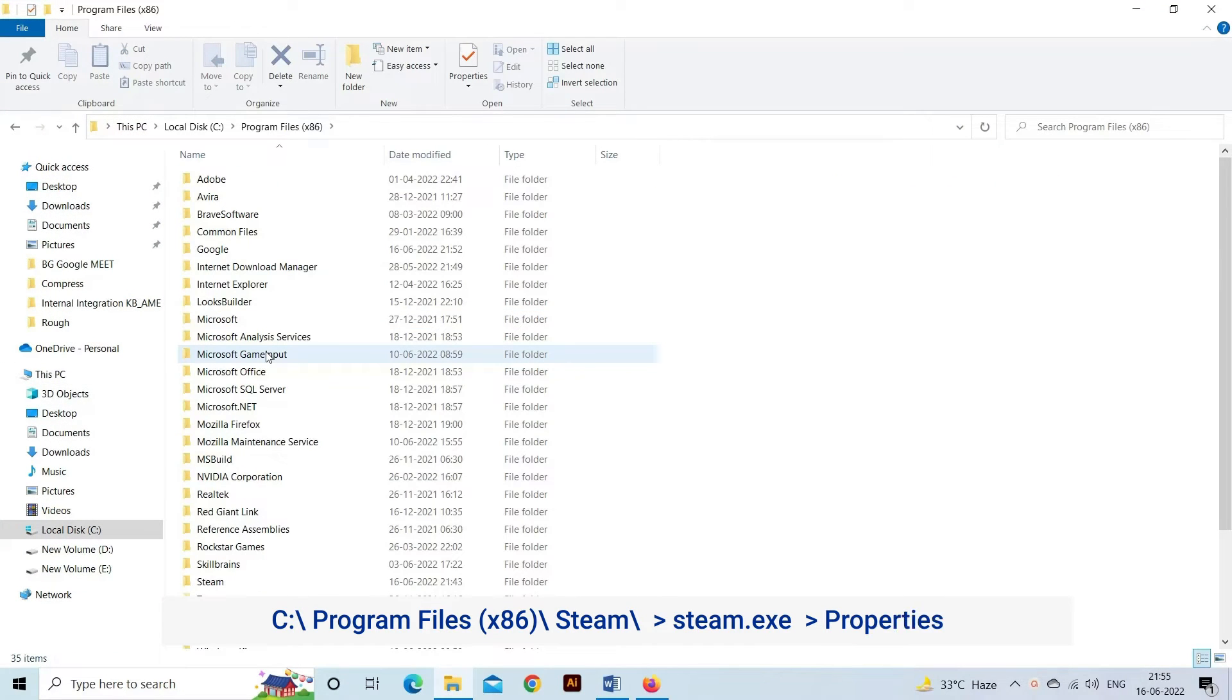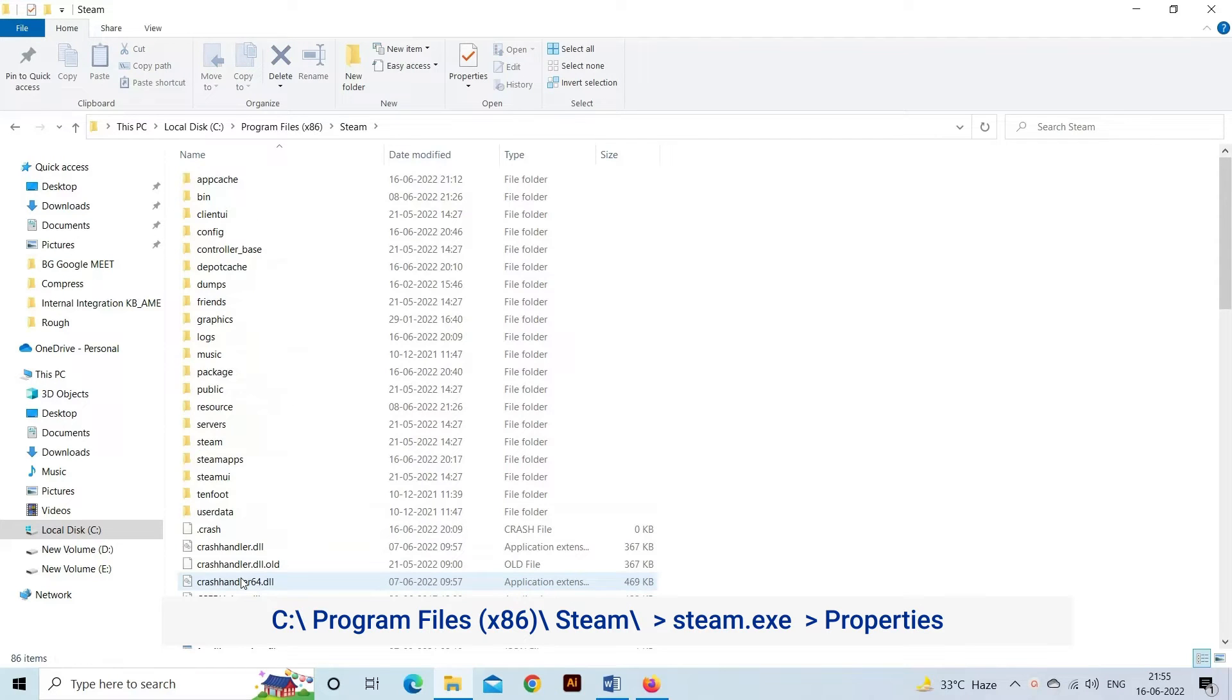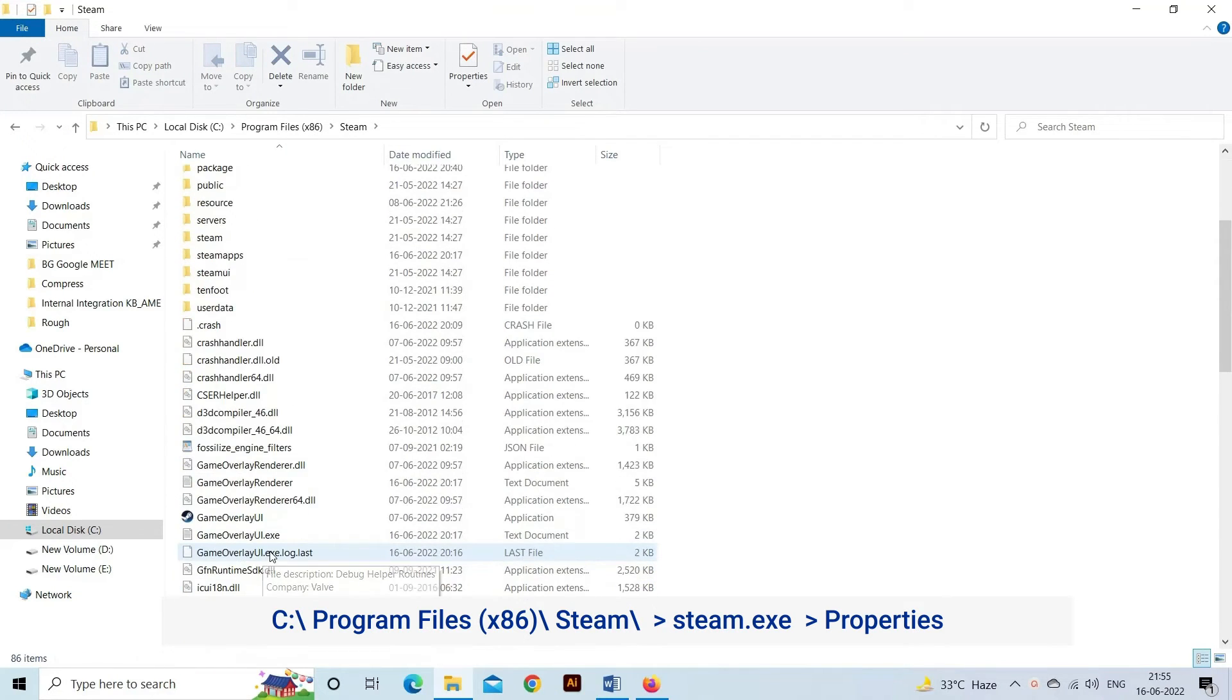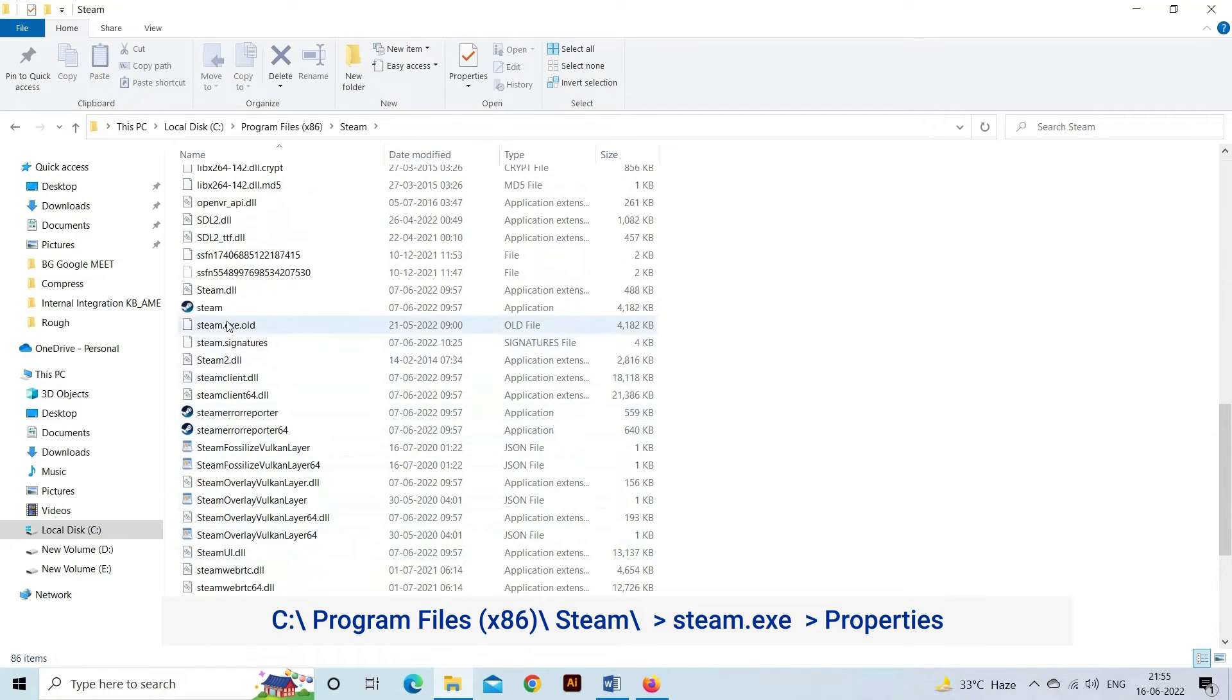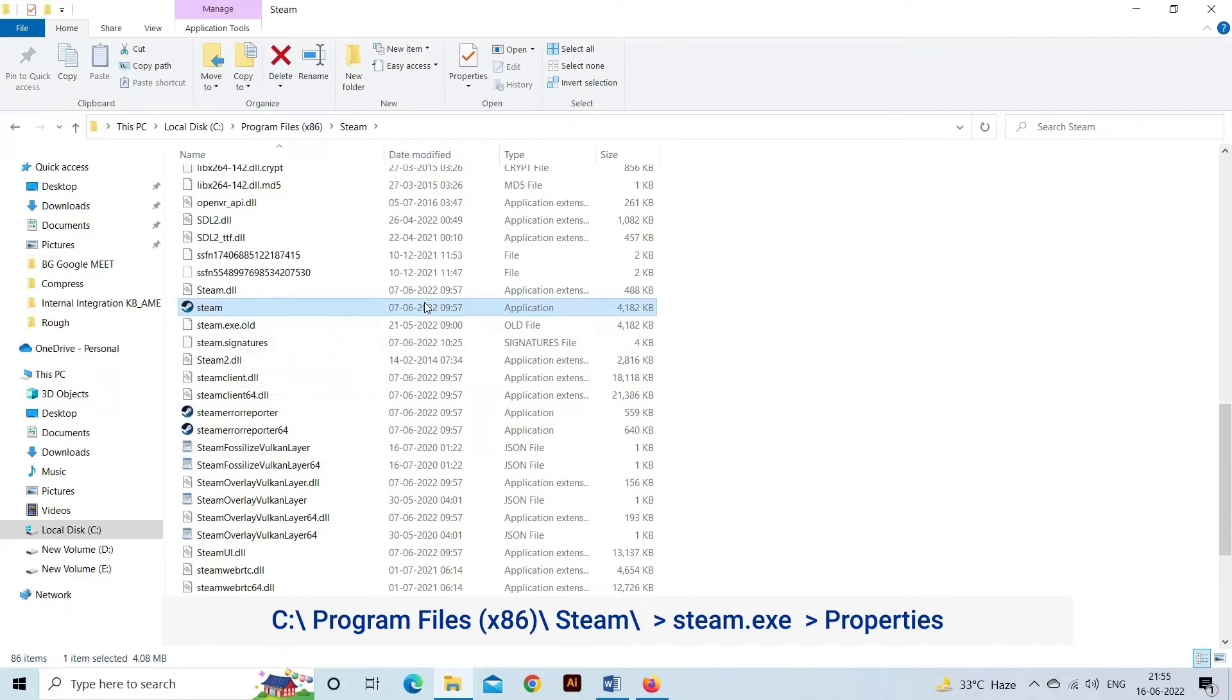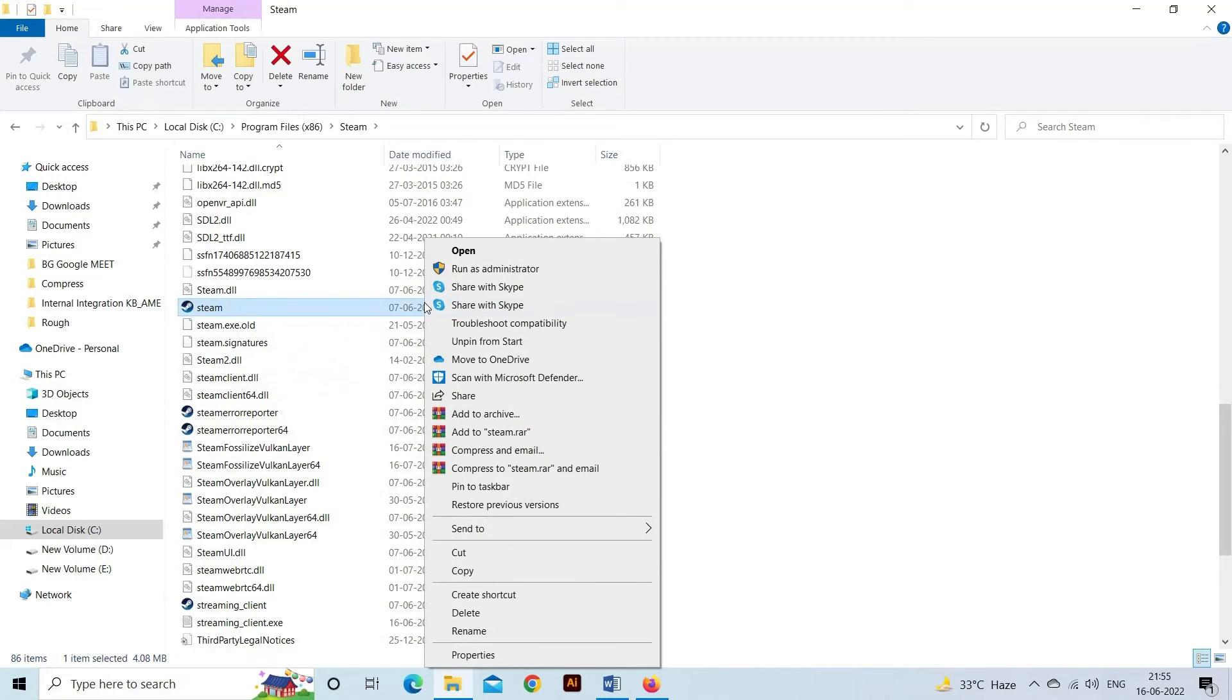C:\Program Files (x86)\Steam\. Now, locate Steam.exe. Right-click on the application and tap on Properties to enter the next page.